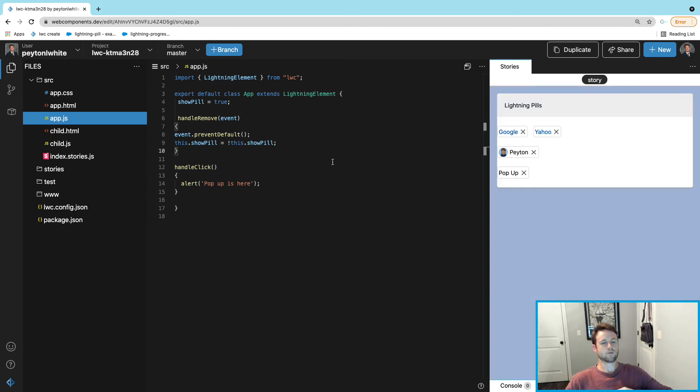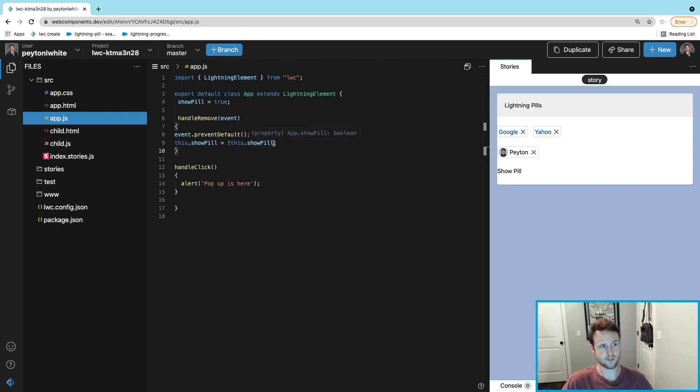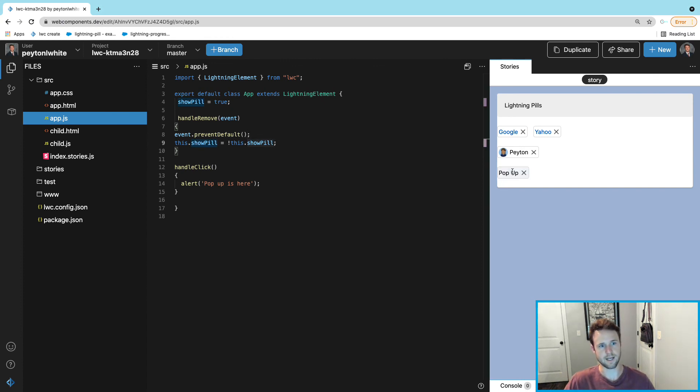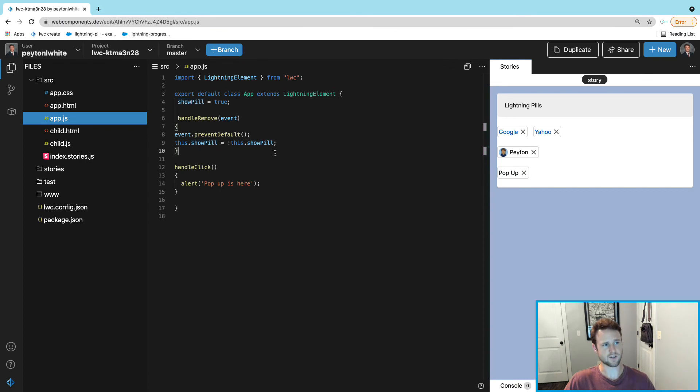We're going to save, and what's going to happen here is you have a pop-up pill. You can hit the X and you see the show pill. That show pill label is clickable and what this does is sets this to true.